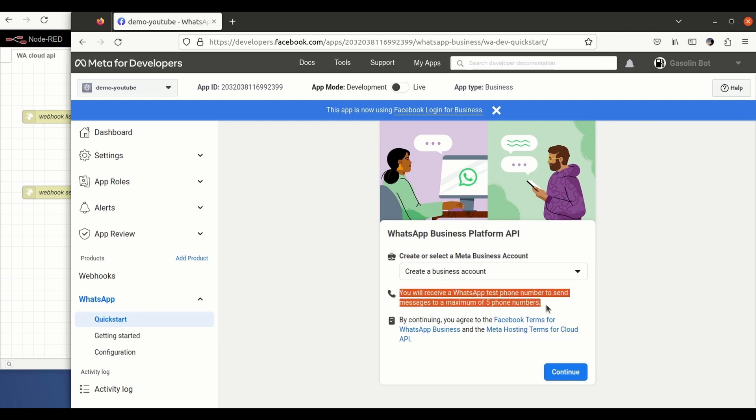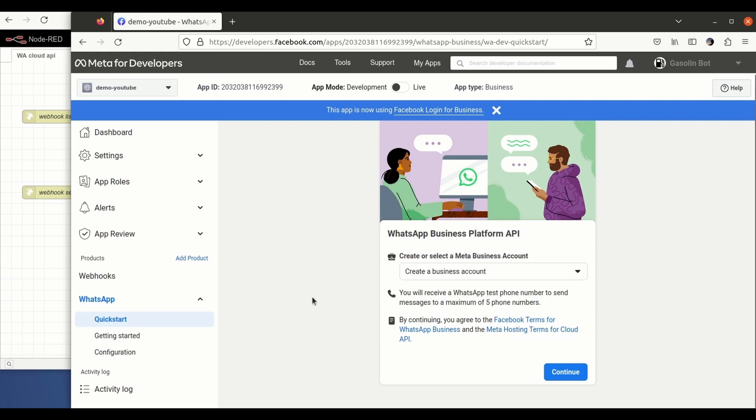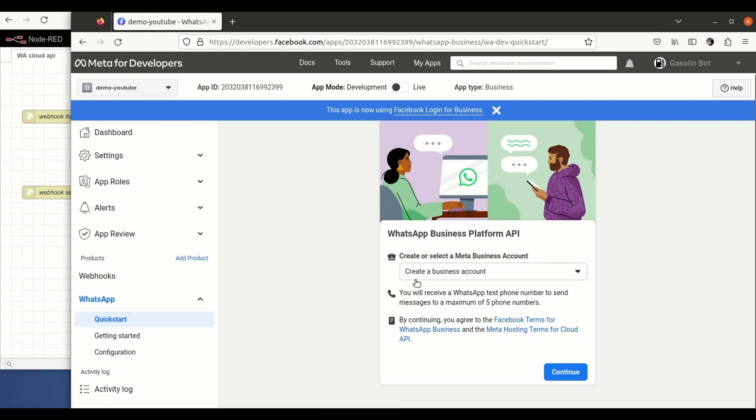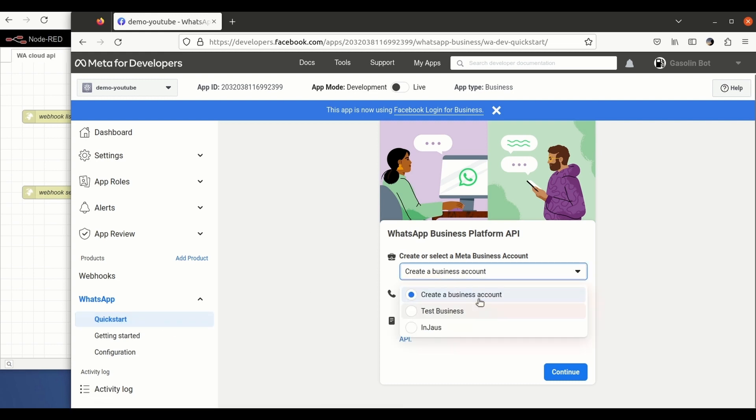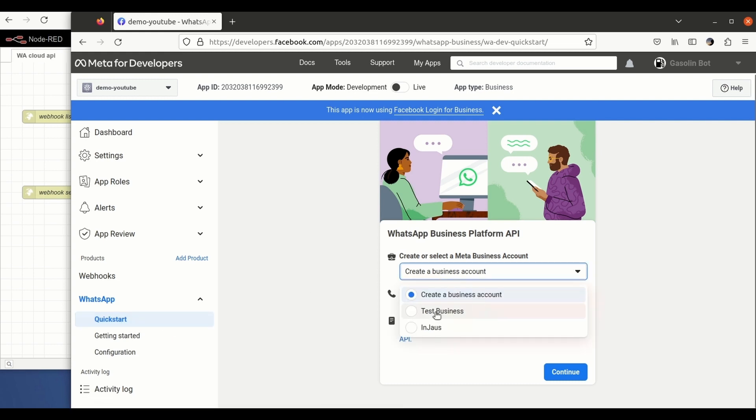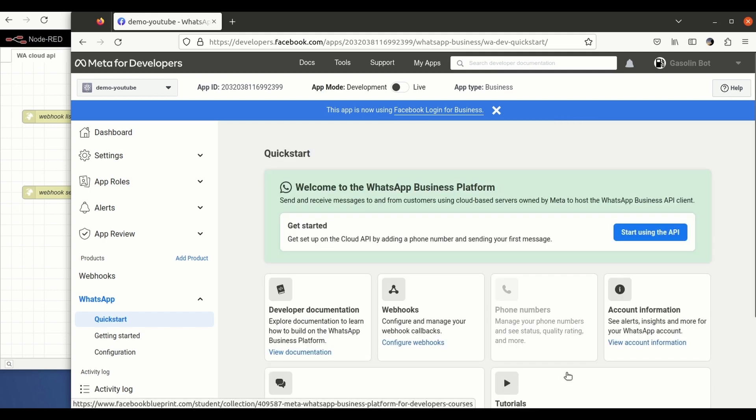...that you're going to be getting a test phone number so that you can complete all the setup and all the testing without including your personal number. So we have created before this test business. This is something that you have to create during the setup process.